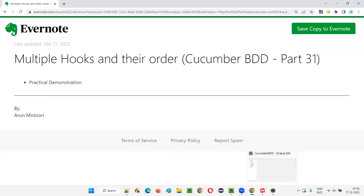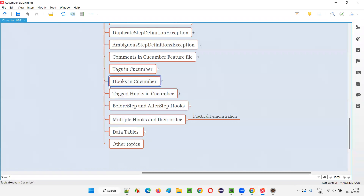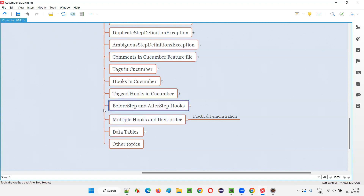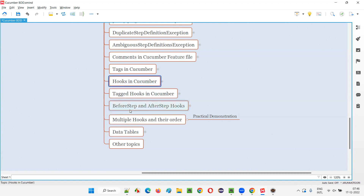In the previous sessions I covered what exactly are the hooks with the help of @Before and @After annotated hook methods, and then I showed you how to tag these hooks with the tags provided on top of scenarios in the feature files. I also explained other hooks available in Cucumber apart from @Before and @After, that is @BeforeStep and @AfterStep hooks.